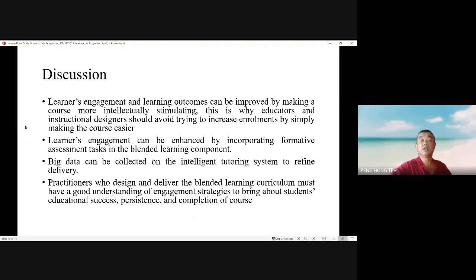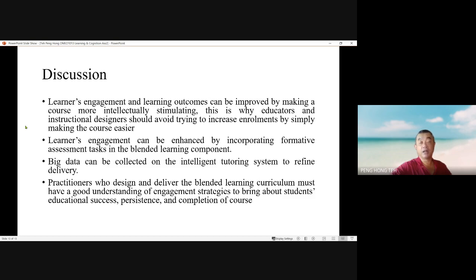Learners' engagement and learning outcomes can be improved by making a course more intellectually stimulating. This is why educators and instructional designers should avoid trying to increase enrollment by simply making the course easier. Learners' engagement can be improved by incorporating formative assessment tasks in blended learning components. Big data can be collected from intelligent tutoring systems to refine delivery. Practitioners who design and deliver the blended learning curriculum must have a good understanding of engagement strategies to bring about students' educational success, persistence, and completion of course.